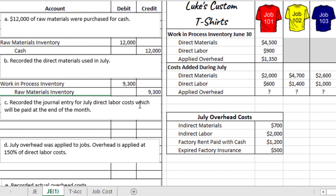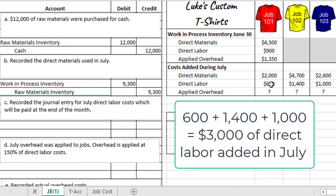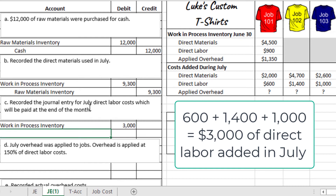Next, we record the journal entry for July direct labor costs, which will be paid at the end of the month. The direct labor costs are $600 for Job 101, $1,400 for Job 102, and $1,000 for Job 103, totaling $3,000. These costs are now part of the jobs in process, so we debit work in process inventory for $3,000. Since these costs will be paid at the end of the month, this is a liability, so we credit factory wages payable for $3,000.